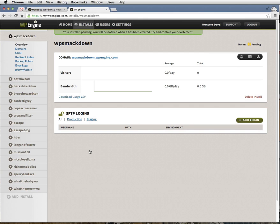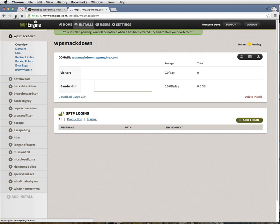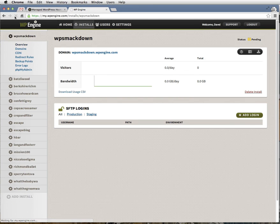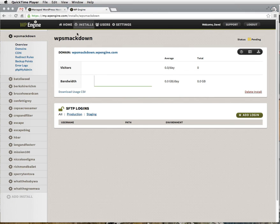It may take a little time, but as soon as your install is available, click on the install name in the left sidebar. So I'm going to refresh my page to see if it shows. So WP Smackdown, you see it in the left sidebar.